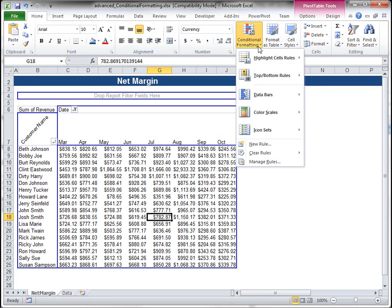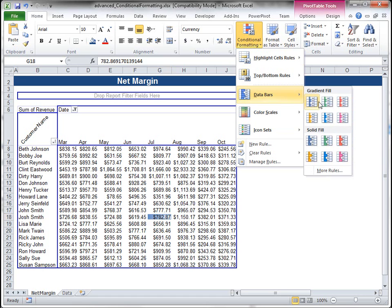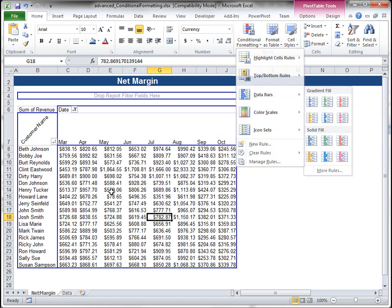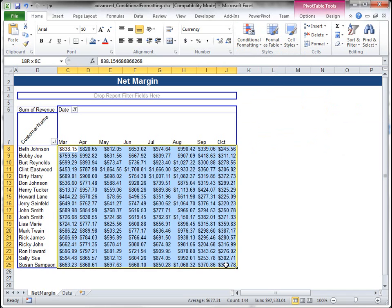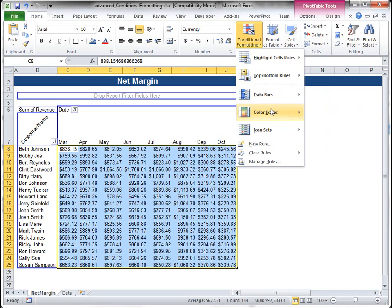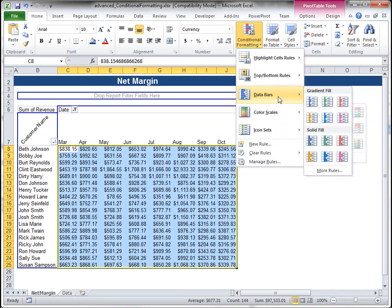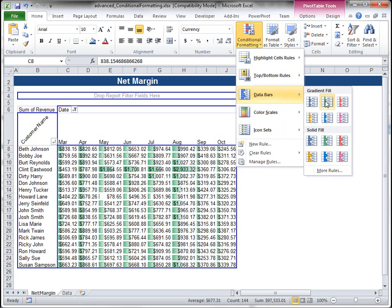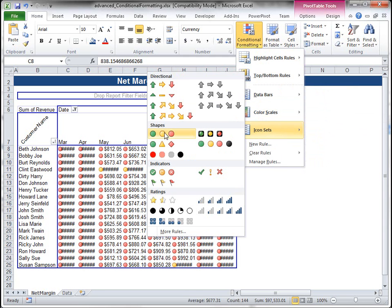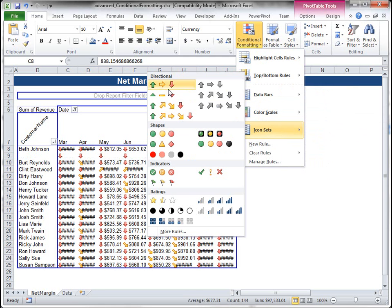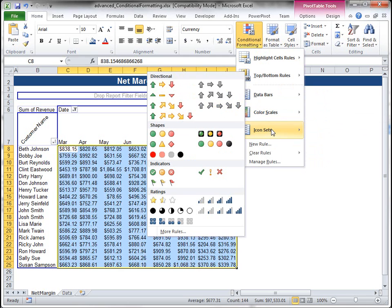And then there's the canned rules that are pretty easy to set, like the data bars. This is kind of neat. Actually, I want to highlight this. So data bars is nice. The icons, you can do different icons based upon the rules you want to set.